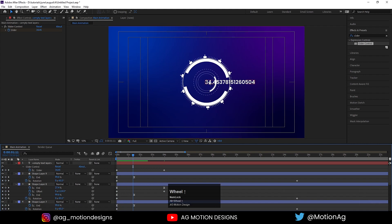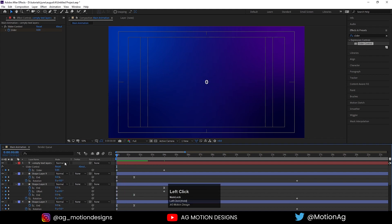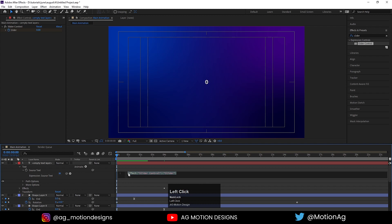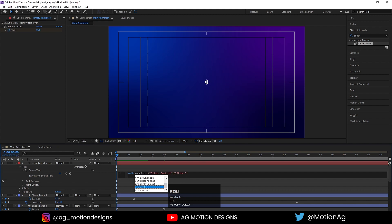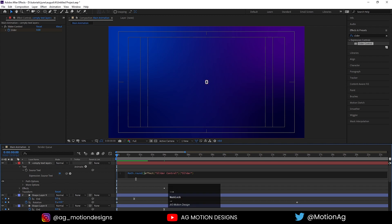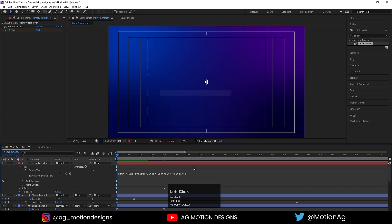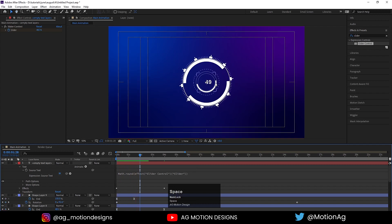As we can see we are getting decimal values, but all we want is whole numbers. For that we will go to the expression we just typed. Go to the Source Text expression and at the start type Math — as we can see it appears — then hit Enter, add .round, add a closing parenthesis, go forward and delete the existing closing parenthesis at the end and close the parenthesis. Now we are no longer getting decimal values.